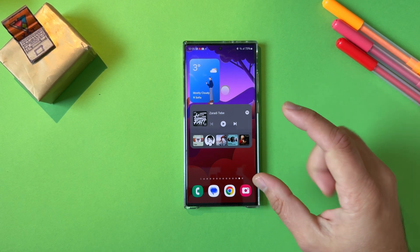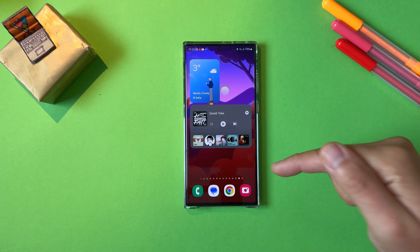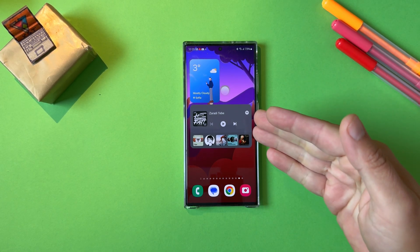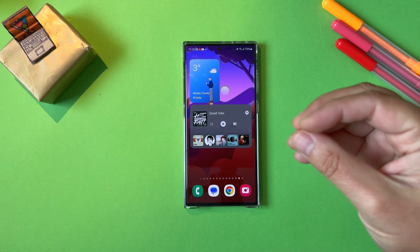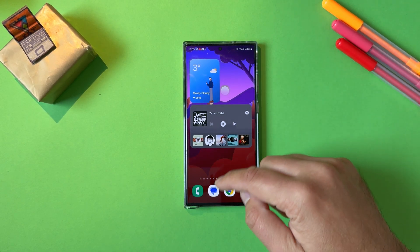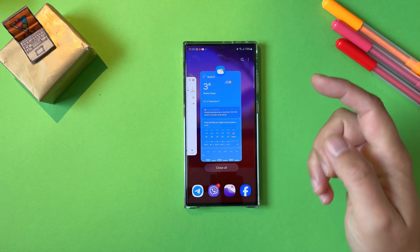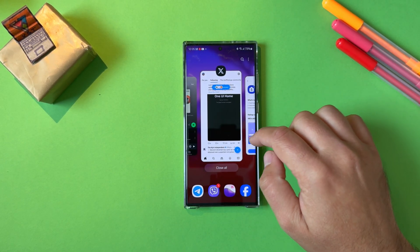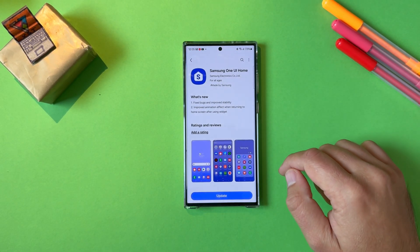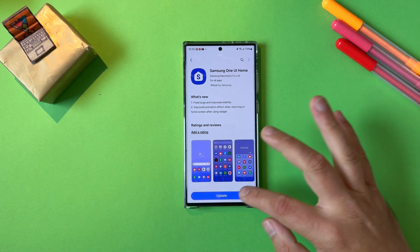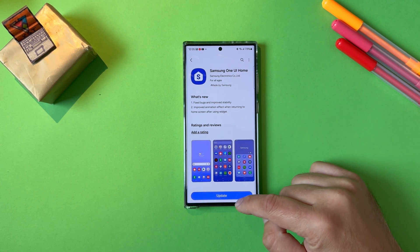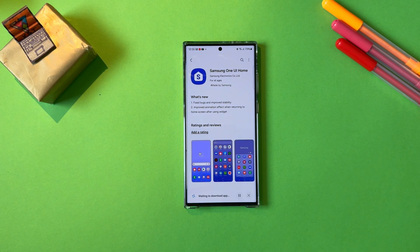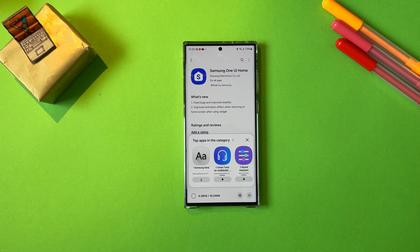It wasn't updated when they issued the first update either, because right now we already have a first update after the One UI 6 stable. So what I'm going to do right now is go back here and, without any further ado, update my Samsung One UI Home.